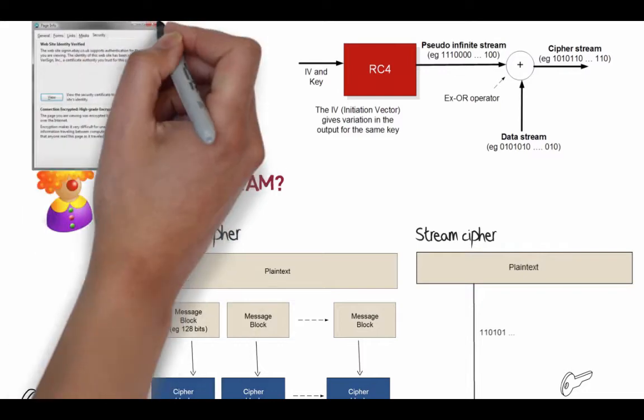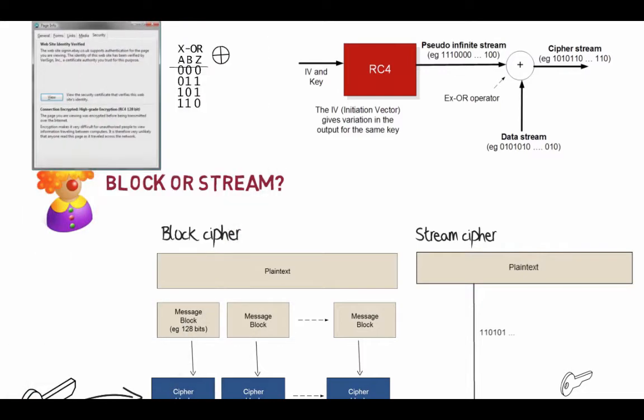RC4 is used in SSL-type communications — it has been used in the past. More common now is the AES standard, but RC4 can still be used as part of the negotiation between the server and client.